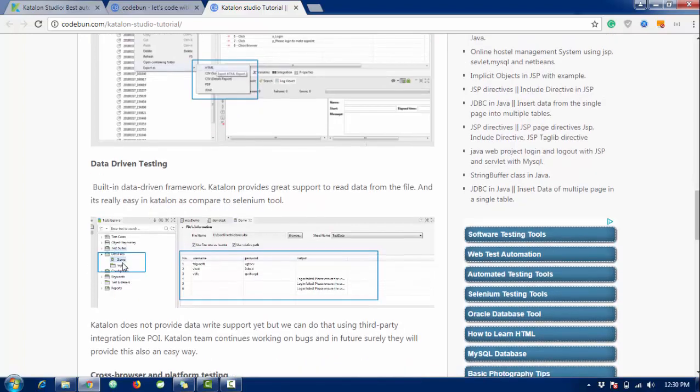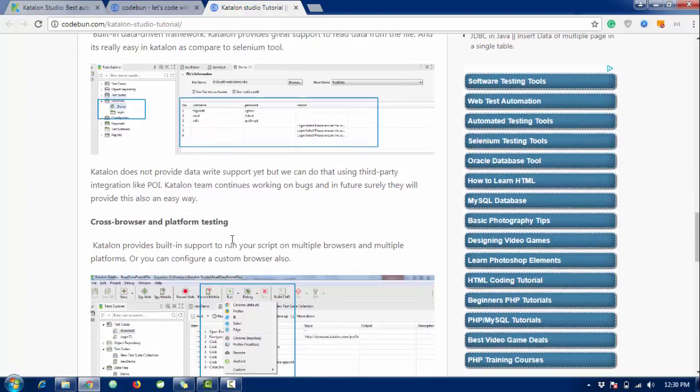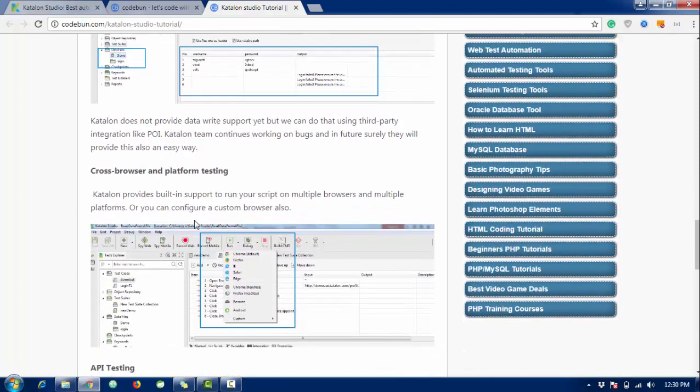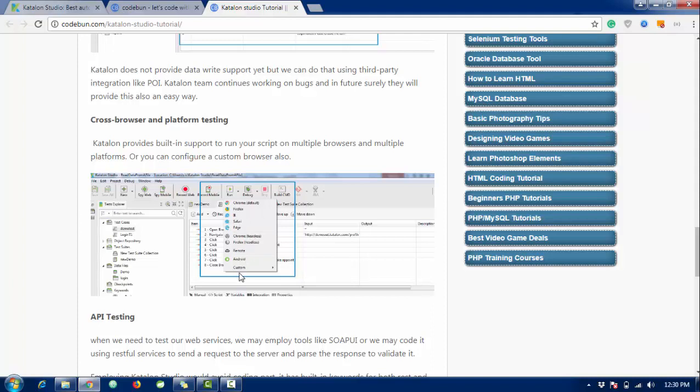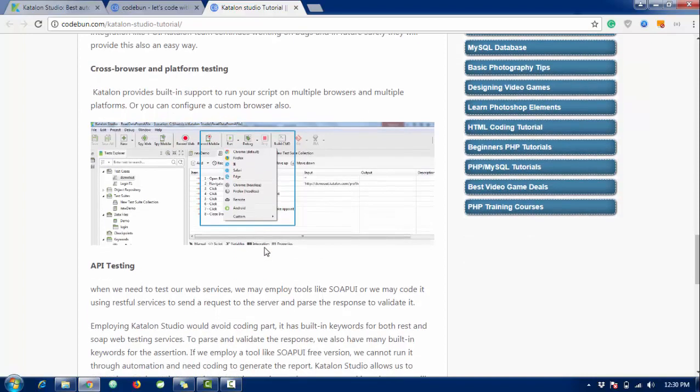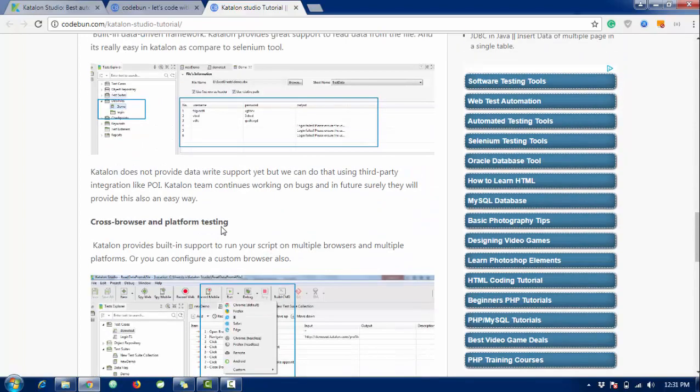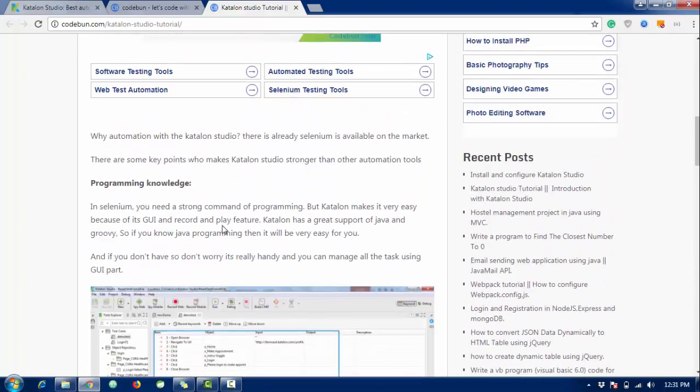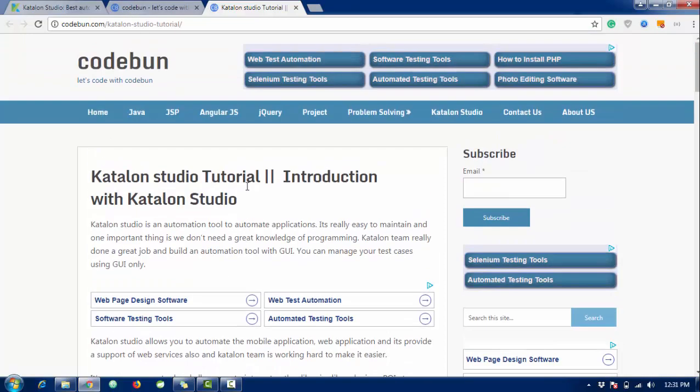I will show day by day in practical how these things work. If we talk about cross browser and platform testing, it's really easy. Katalon provides lots of browser support like Chrome, Firefox, IE, Safari, and Edge. You can even create your custom browser. It's providing API support also - you can do any API testing easily. And the other thing in Katalon, you can do web testing as well as mobile testing, so it makes it really easy.